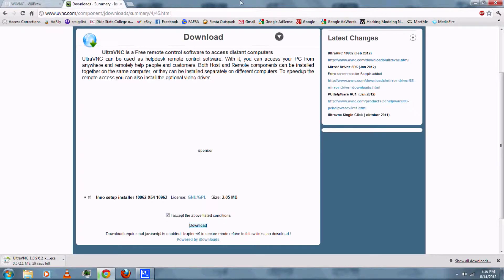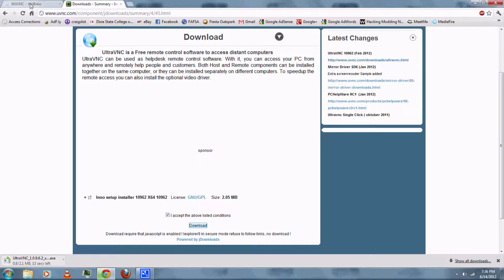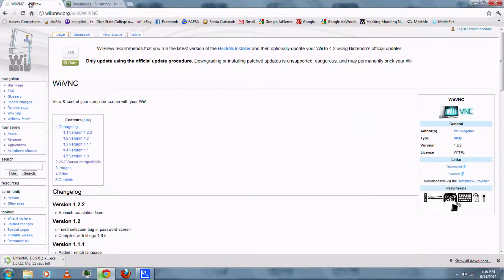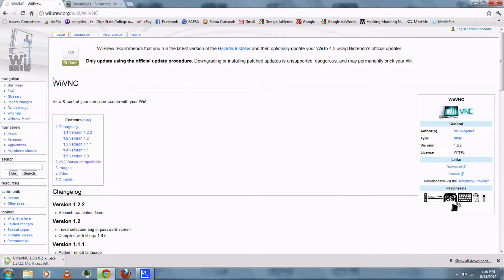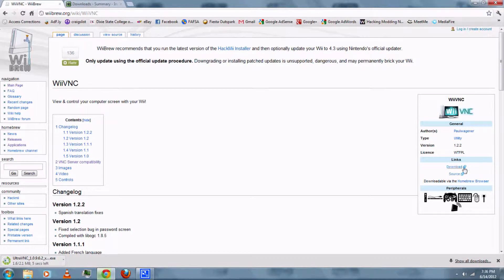Then, while it's downloading, you can go over and download the Wii VNC app for the Wii. You can find a download link in the video description and just click download.